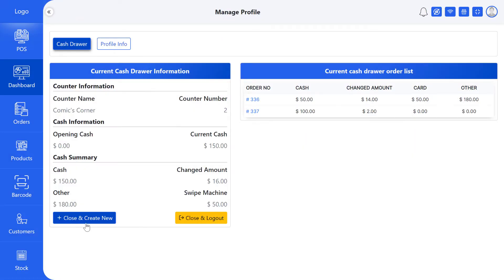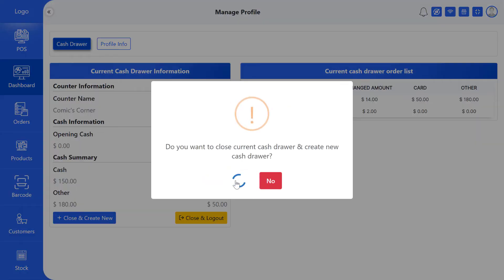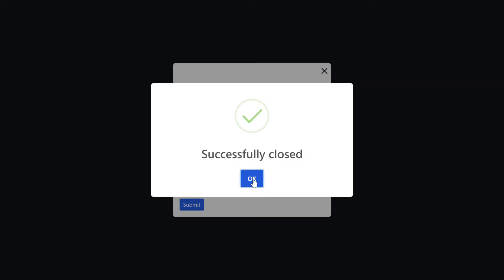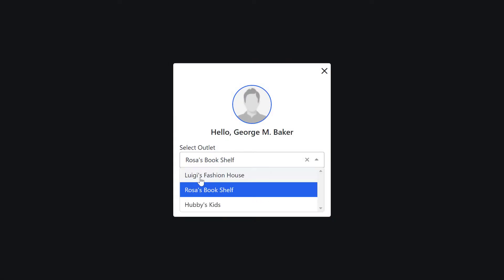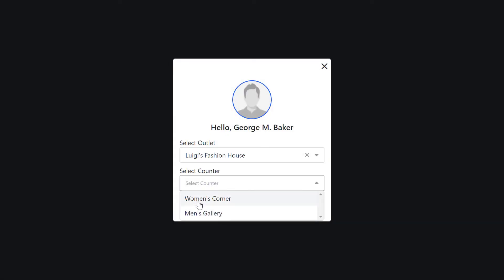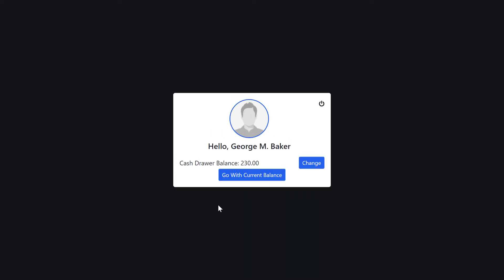If you want to close the current cash drawer and open a new cash drawer, then click on close and create new button or change outlet button. Here you have to select the outlet and counter. You can change the cash drawer balance by clicking on the change button, or if you don't want to change the current balance, you can click on the go with current balance button.